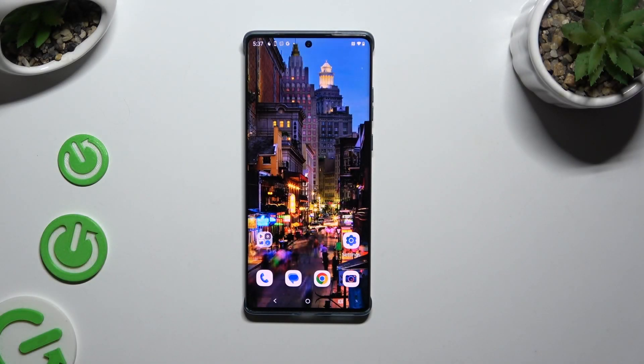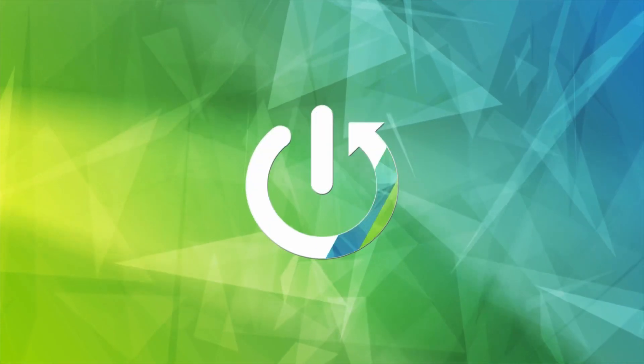In front of me is the Motorola Edge 50 Fusion, and today I would like to show you how you can change the font style.